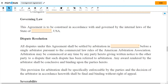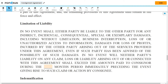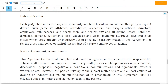Under Governing Law, enter the state to which the laws will be applied for this agreement. Under Dispute Resolution, select the state where arbitration, for any possible future dispute, can be done. Under Severability, it states that if any part of this agreement is rendered illegal or invalid, the remaining parts shall remain enforced. Under Limitation of Liability, please read the statement carefully and enter the number of months on the space provided. Under Indemnification, it states the scope of compensation in the event of any breach of this agreement or the gross negligence of either party.